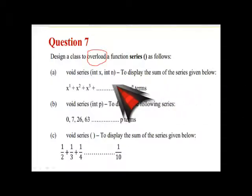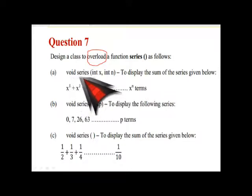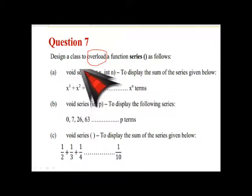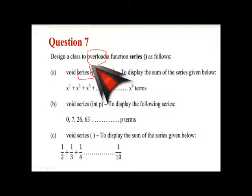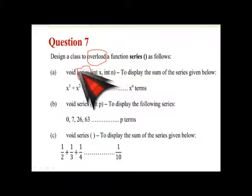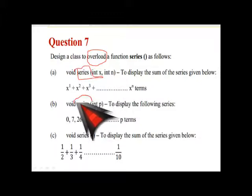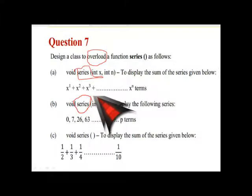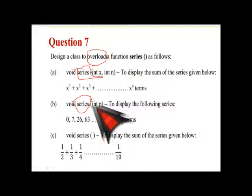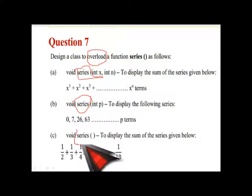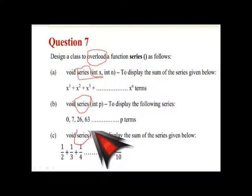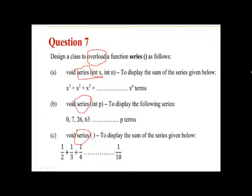See here the name of the method is series. Next time here is the main name of the method is also series. And this one the name of the method is also series. So it means that here all the name of the method is same. That is why it constitute the function overloading.